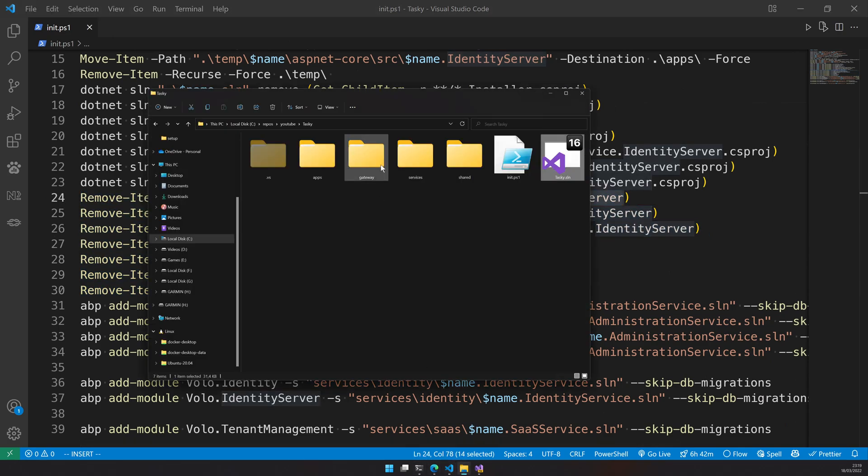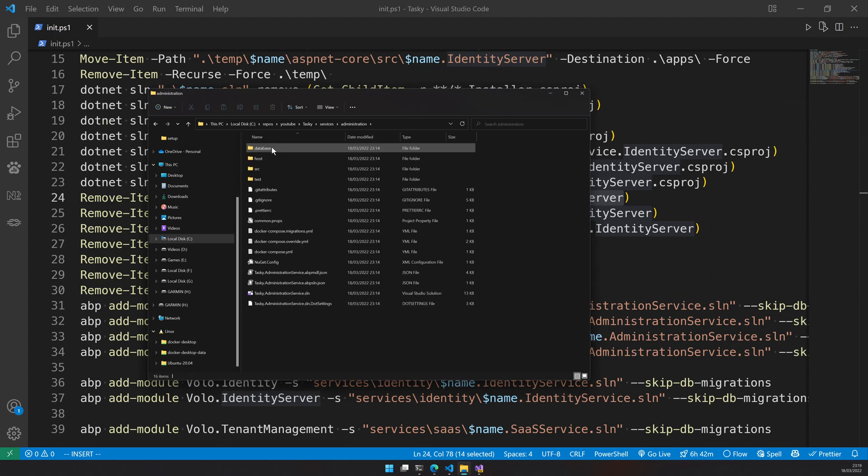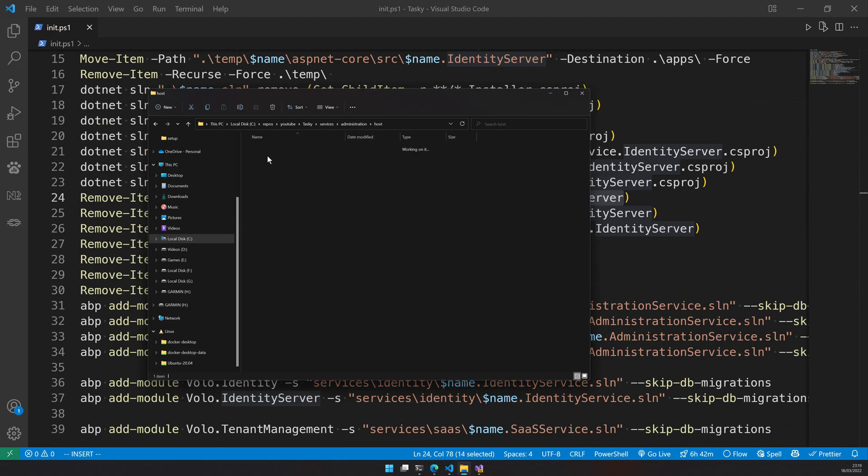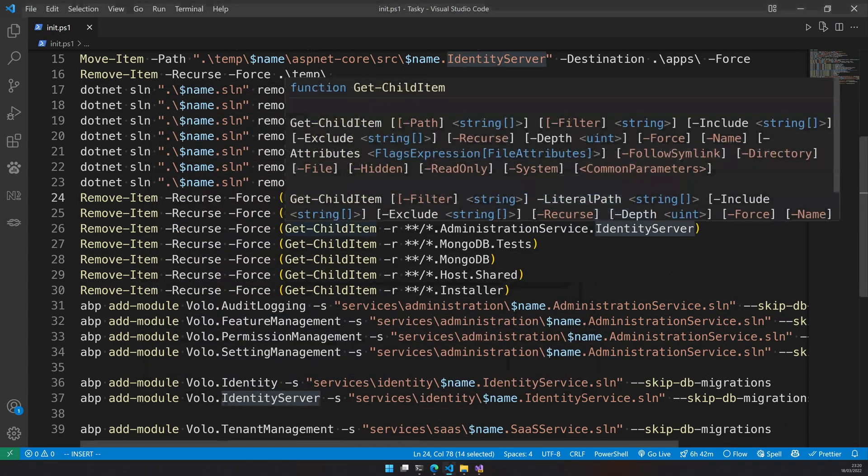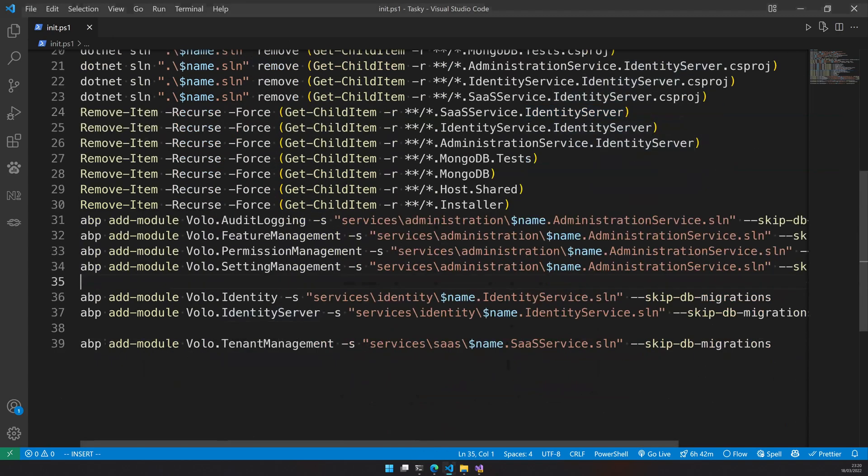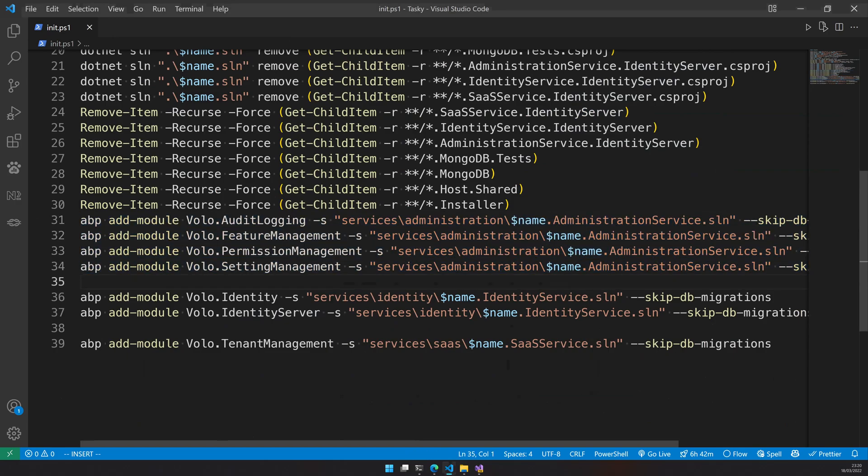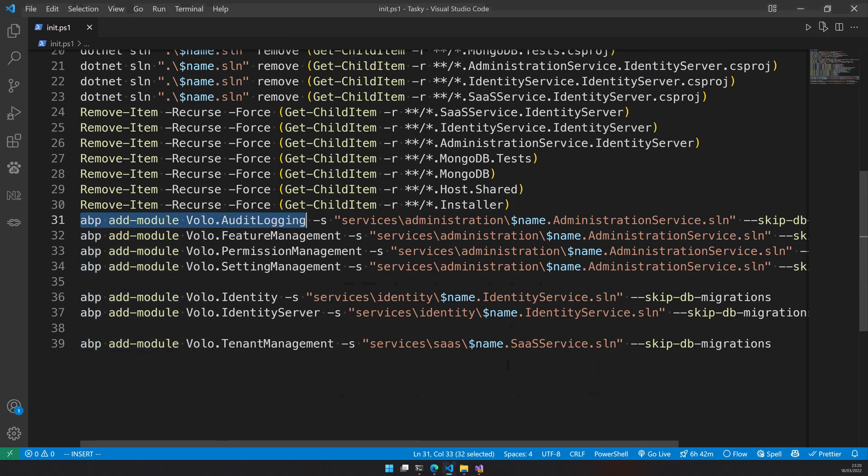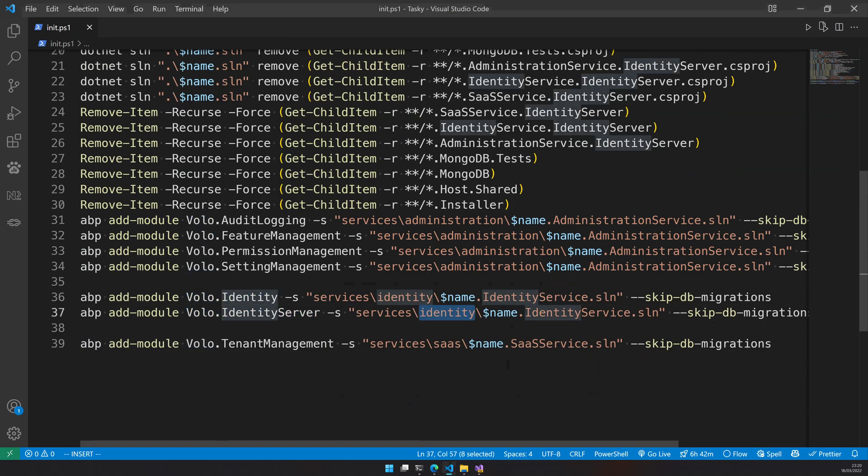If you come here and go to services and then identity services and then to host you will only see one host just for this identity service. Usually it will have three projects here when you create with no UI. I just deleted the other two because it's not necessary. In line number 31, 32, and 34 what happens is that I'm actually adding the module audit log to the administration service and then I'm adding the module volo.identity server to the identity service and then tenant management to the SaaS service.